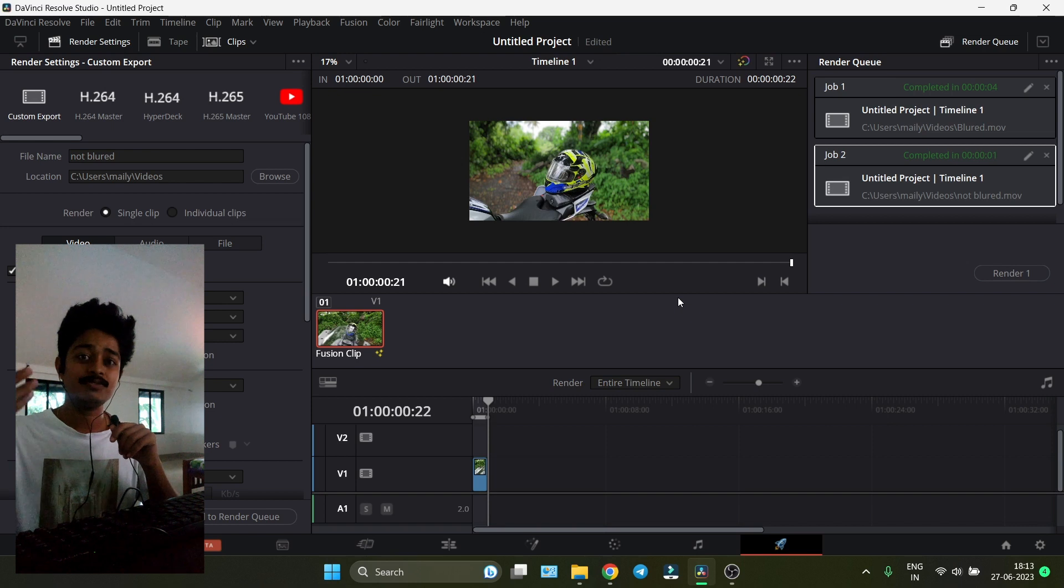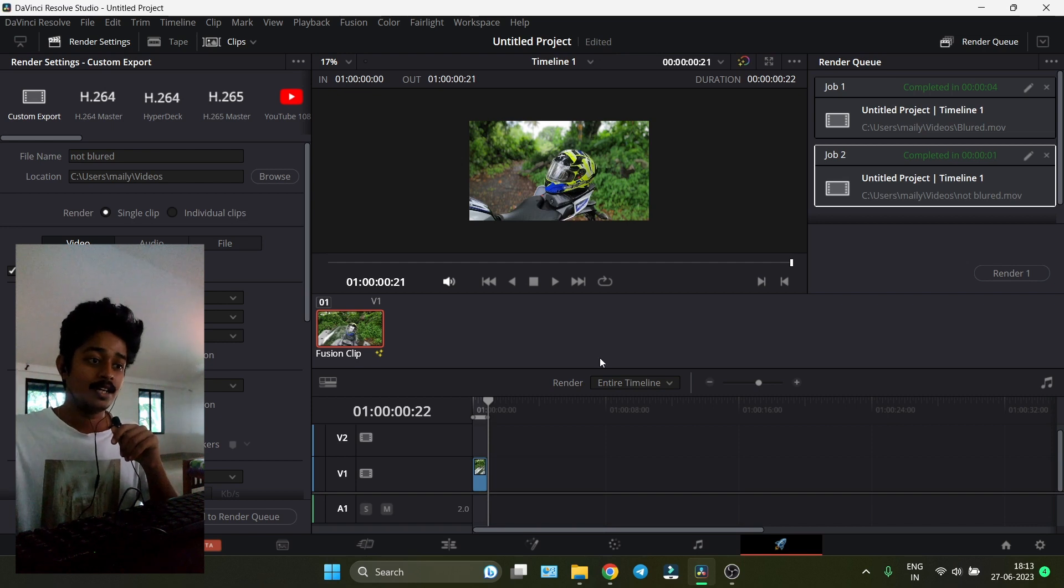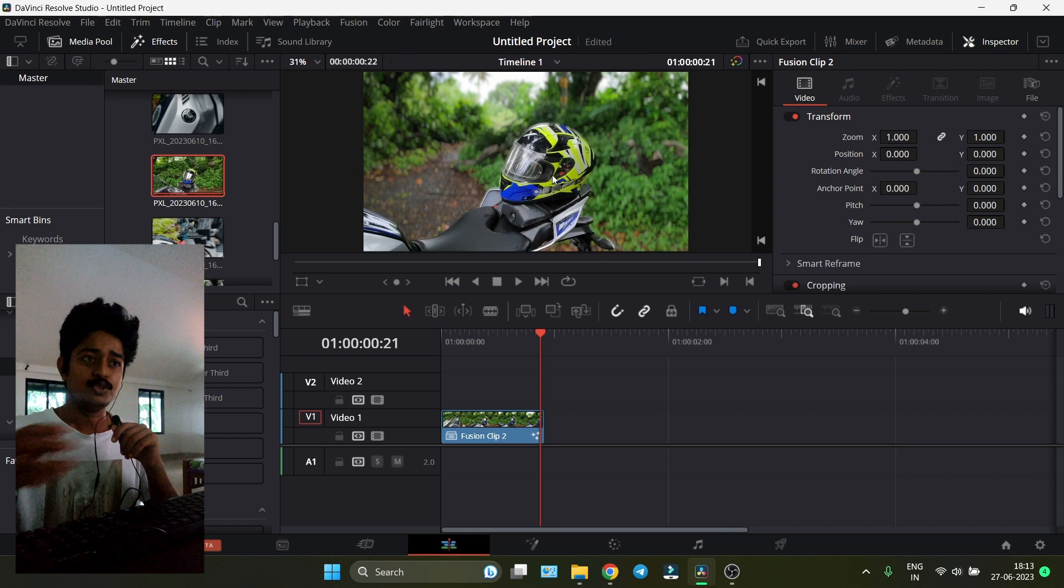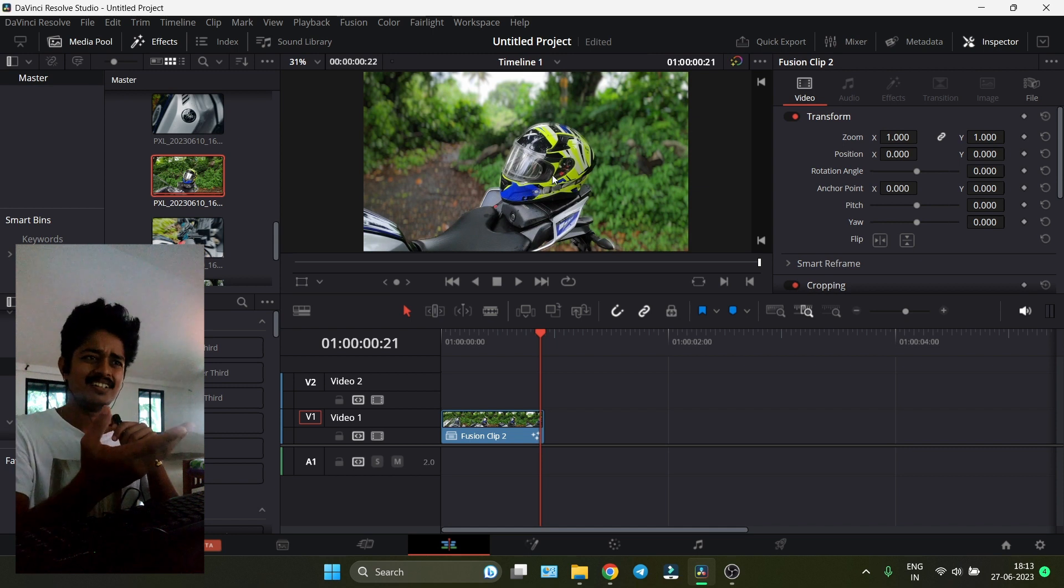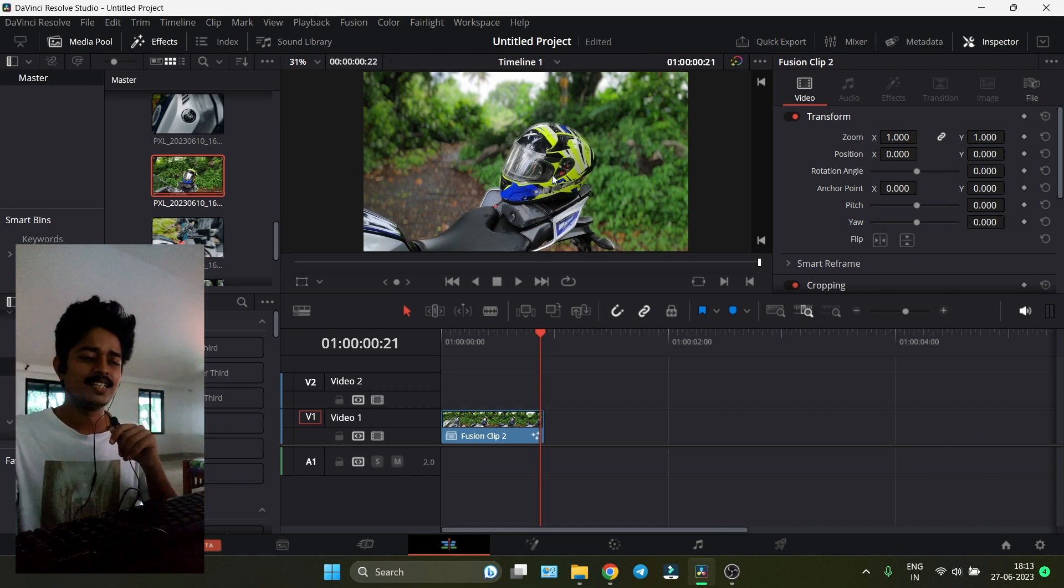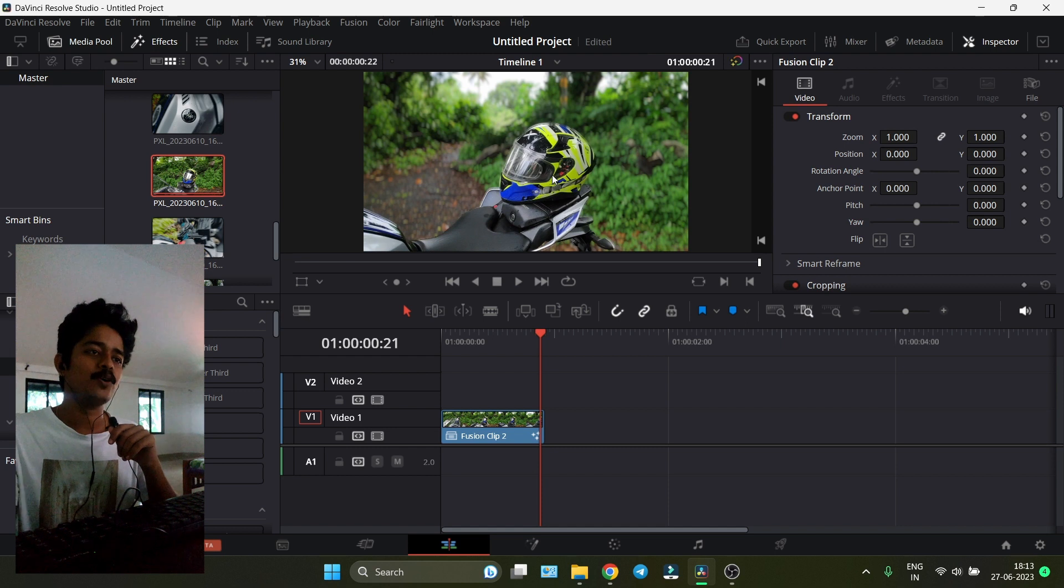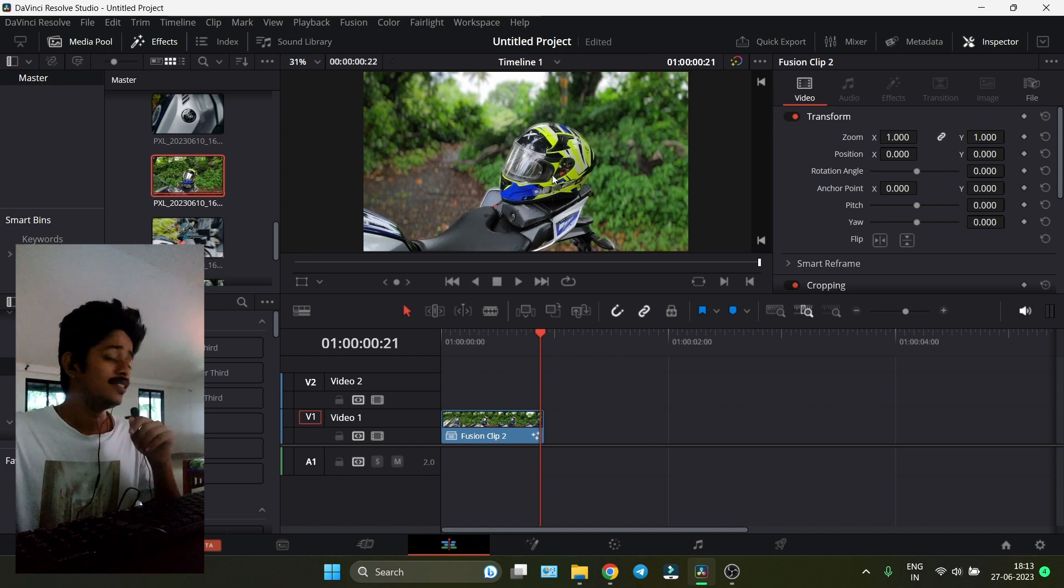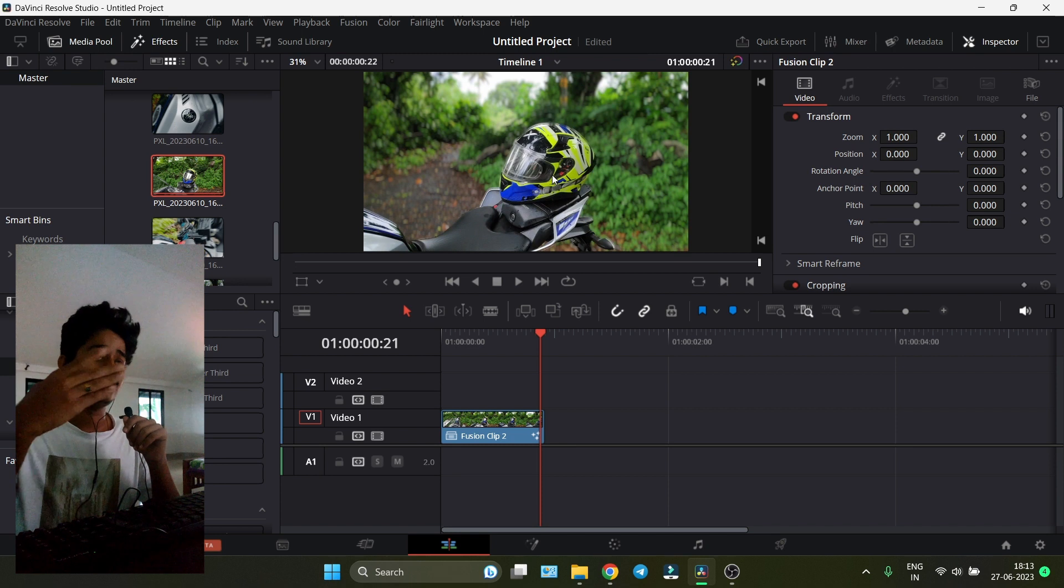I shot this on a Poco F1 which is four years old, man. If you look at it, would you tell that's a Poco phone camera? My god, this video editing app is really great.